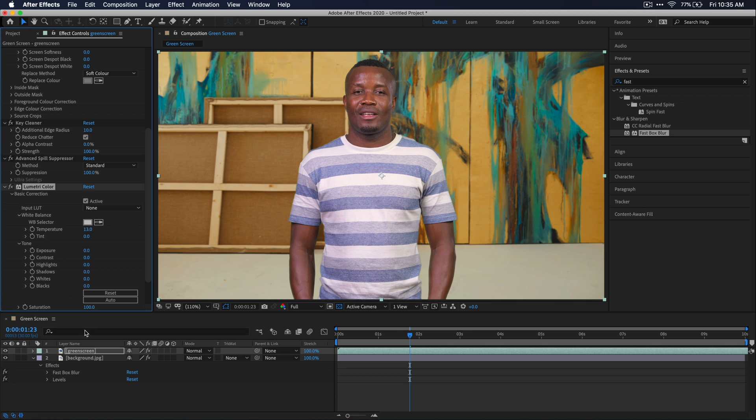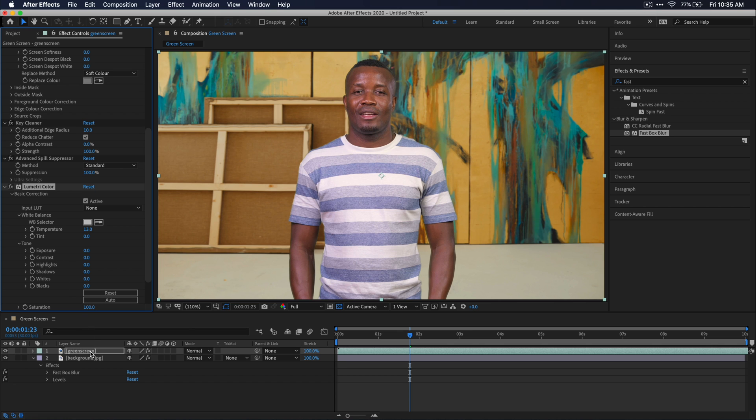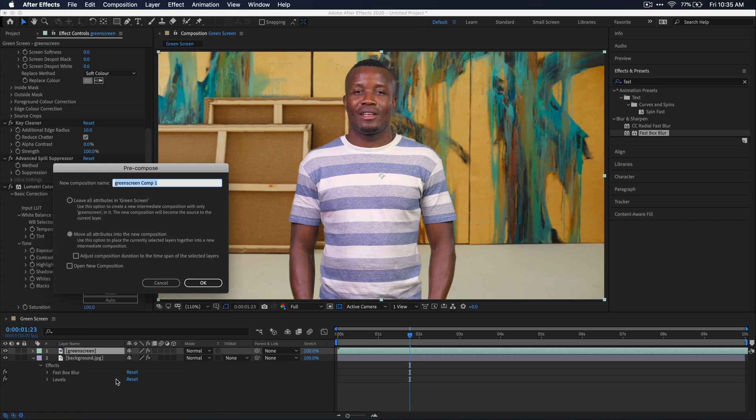So let's go ahead and select our green screen layer and right click on it and hit pre-compose. I'm just going to name it green screen and then it's important that you move all the attributes into the new composition.